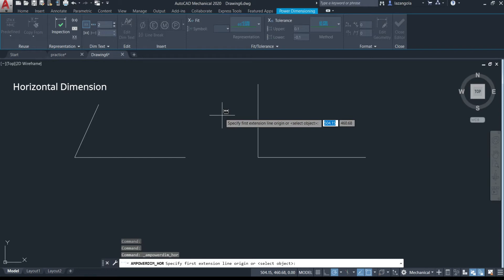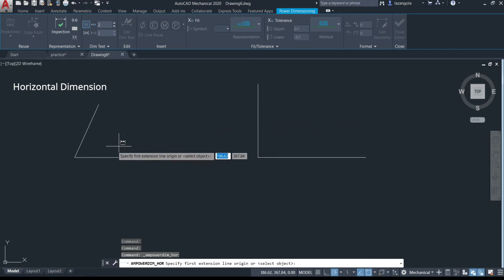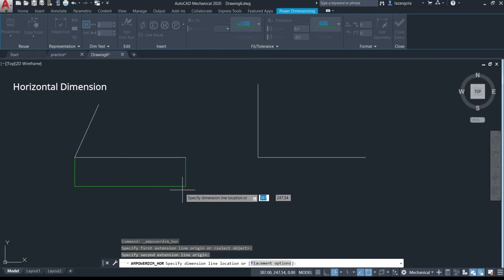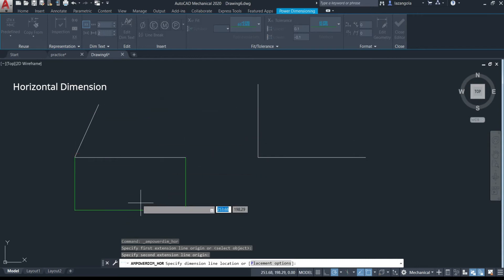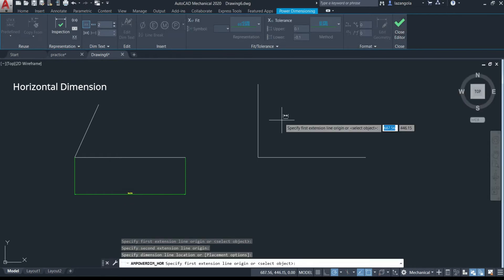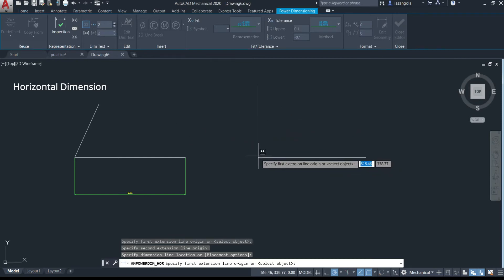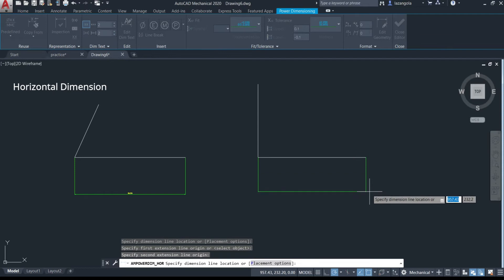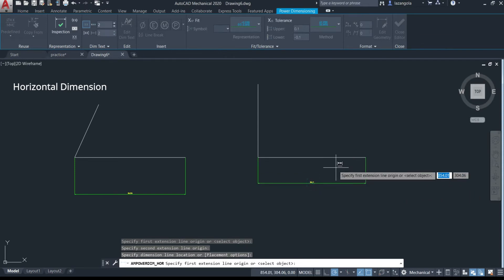Once the horizontal dimension command is activated, you need to select two points. Select the first point and then the second endpoint, and then you can move up or down. Once complete, click to place it. If you want to make one more, select the points again then move up or down and click, or just press Enter.